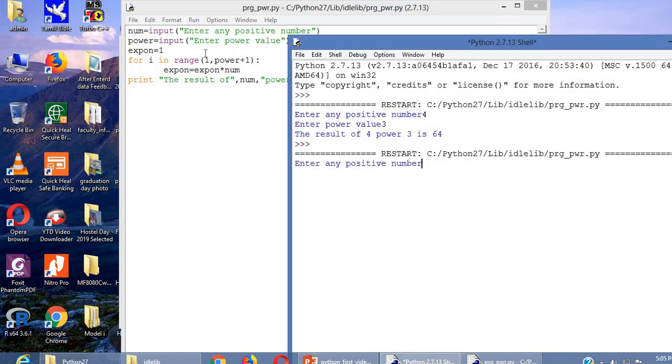Again, with the known value we can give 2. And the power value I am giving 3. 2 power 3 is 8.